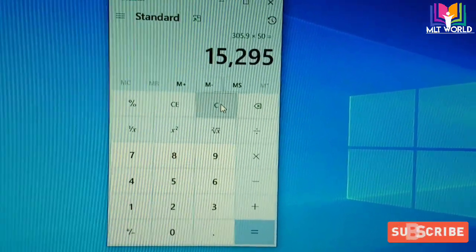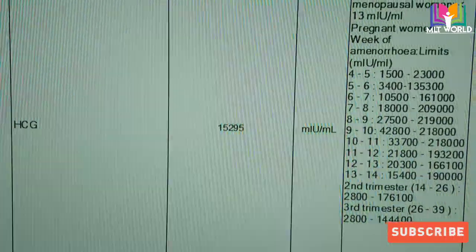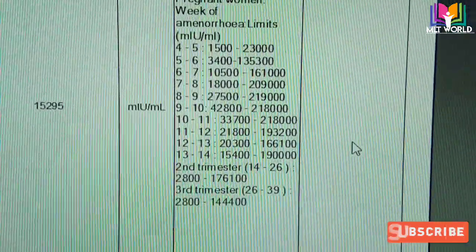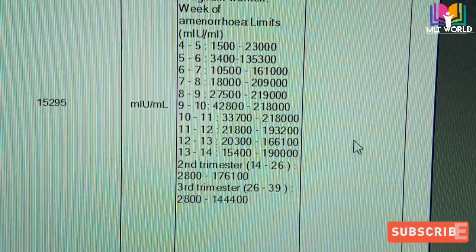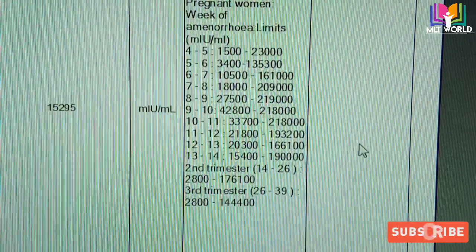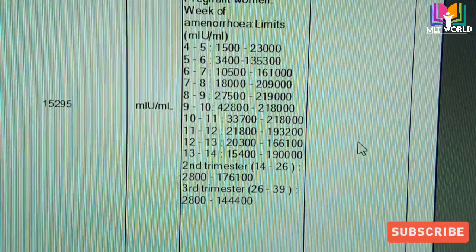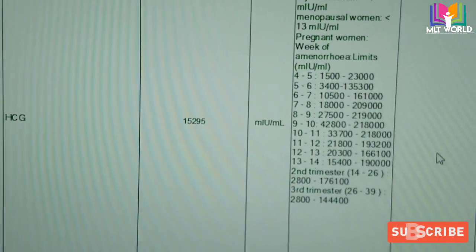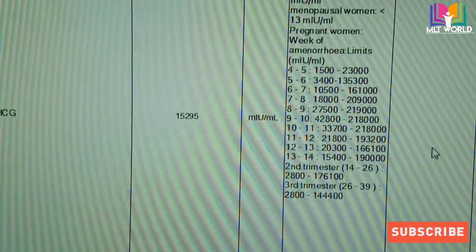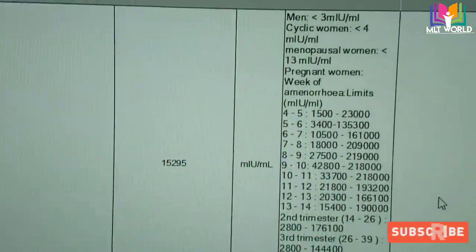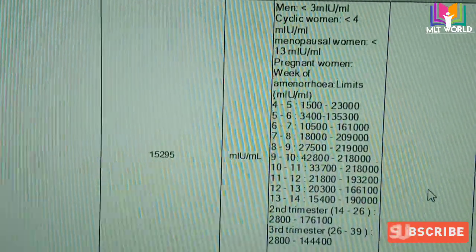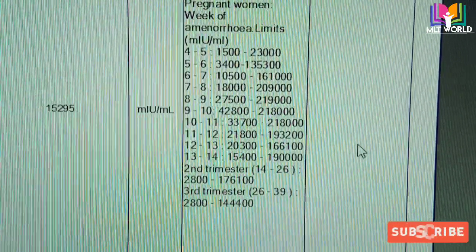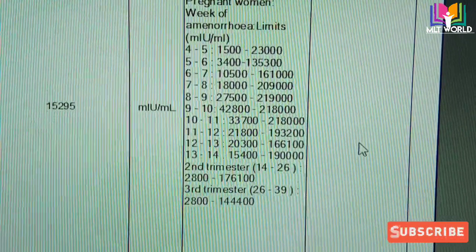We multiply 305.91 by 50 — our dilution factor — giving 15,295 mIU/mL. This is the level of HCG hormone present in the patient. From this value the doctor can, along with scan results, judge exactly which week of pregnancy is ongoing. Note: in some kits and some labs it is reported as beta-HCG, in others simply as HCG — it is the same test, so do not be confused.